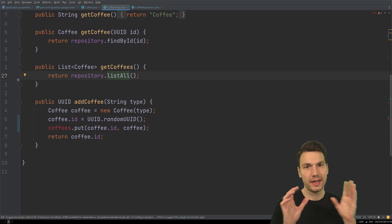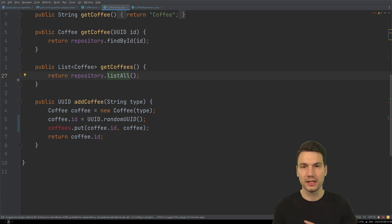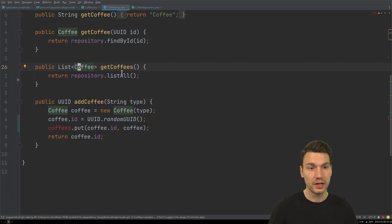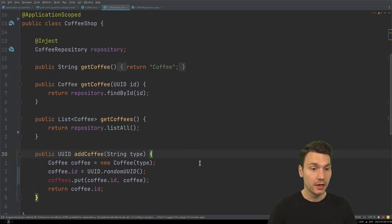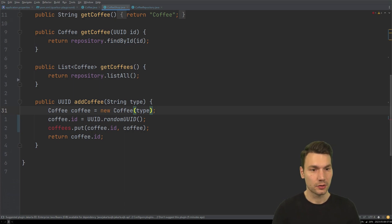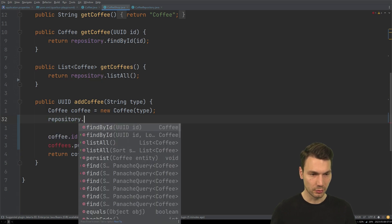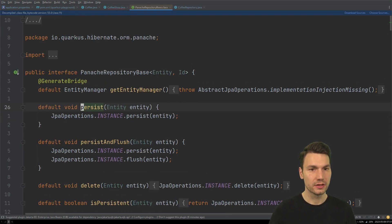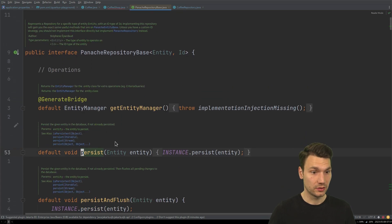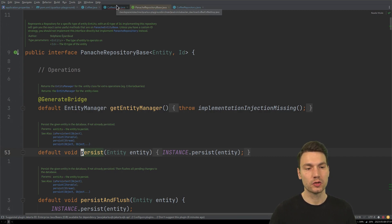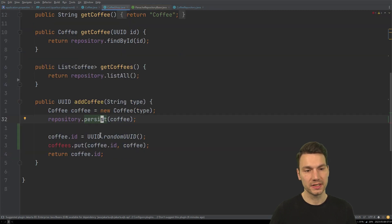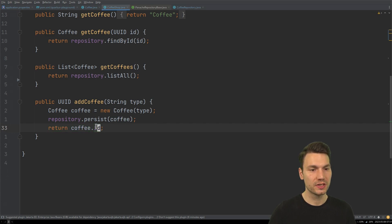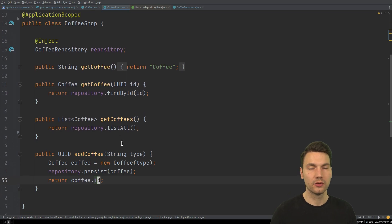To add a coffee, we have our Coffee entity and the repository's persist method, which persists the entity if it's not already persisted. Once persisted, it becomes a managed entity and the ID gets set automatically — so we no longer need to handle that manually. Then we return the persisted entity with its ID, which is required for the REST resource.